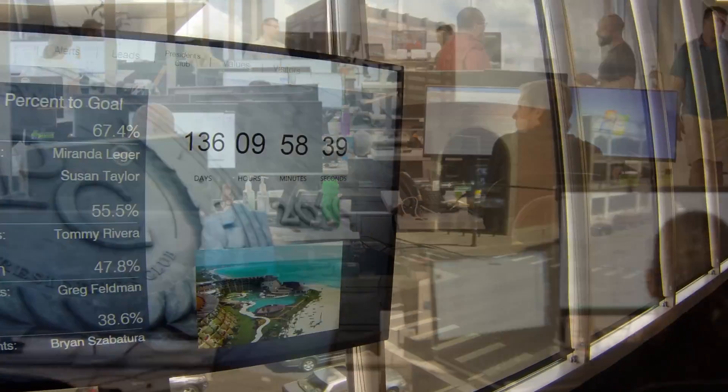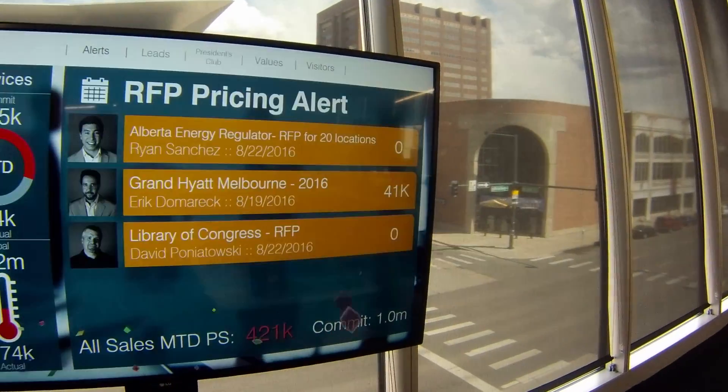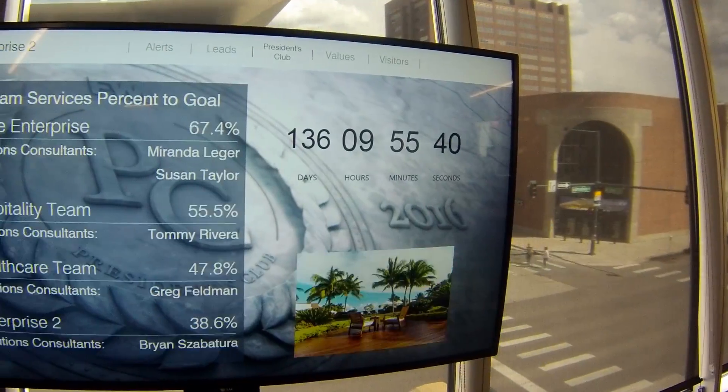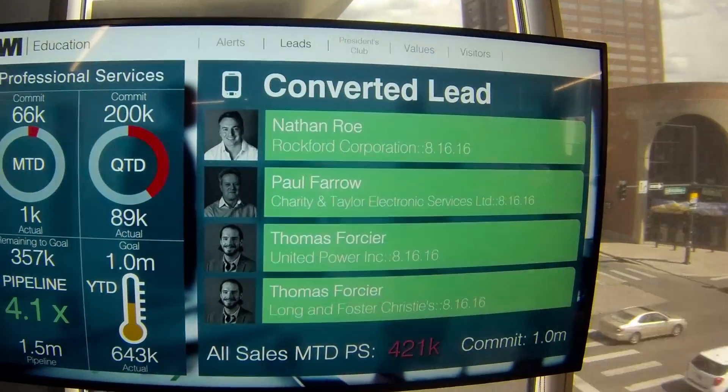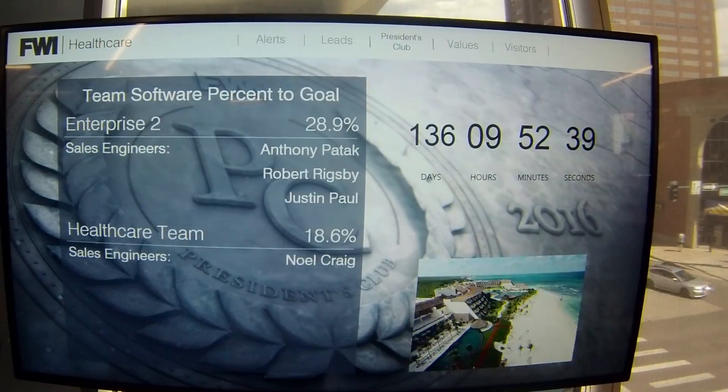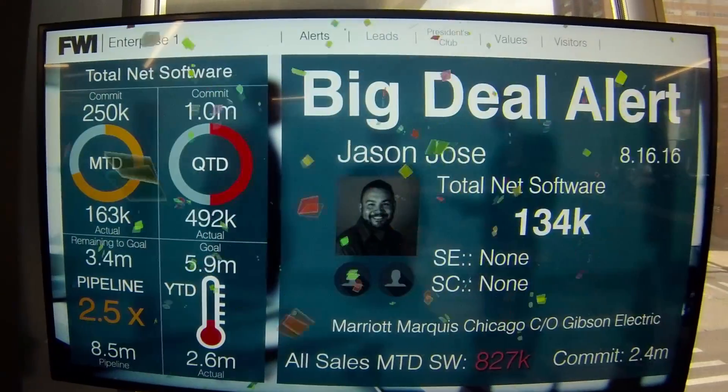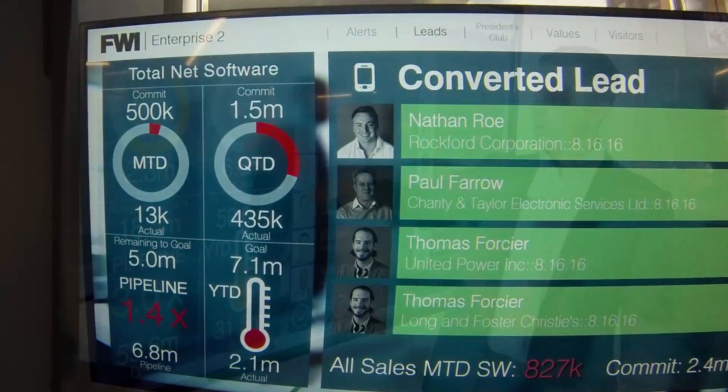What that means is that I can display information, create an action, and have everybody aligned in the sales organization to the things that we want them aligned to.